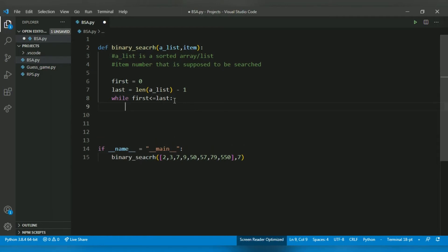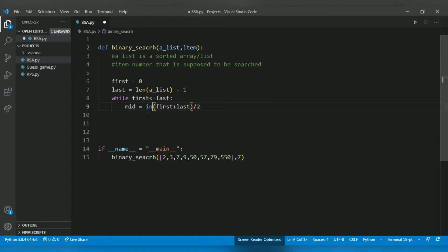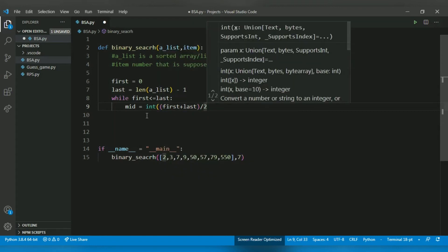Now first thing we have to do is calculate the mid element, mid index. For that we use the formula: first plus last, divided by 2, and it has to be int. So let's convert to int.